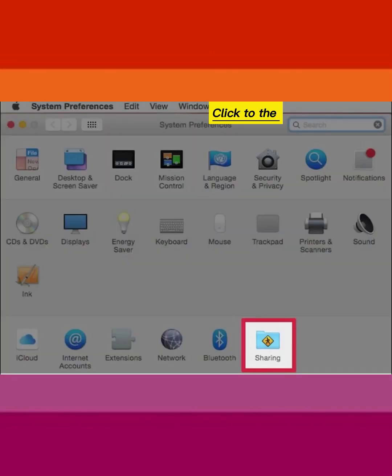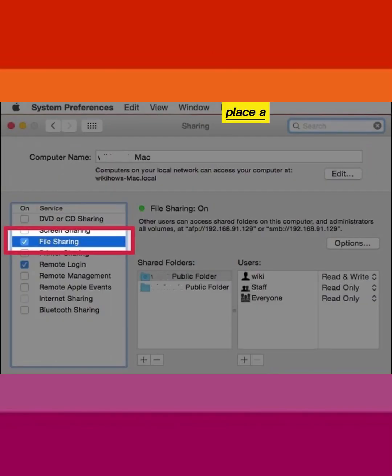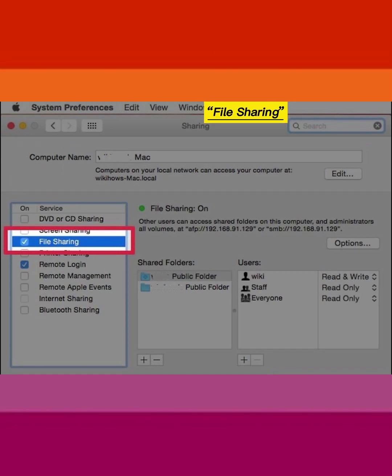Click to the Sharing pane. Place a check in the box next to File Sharing.